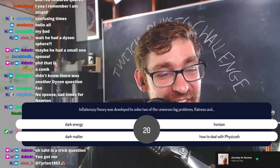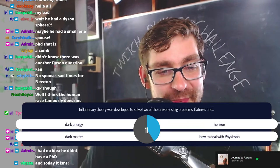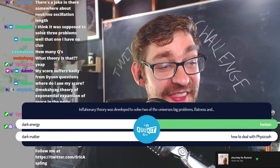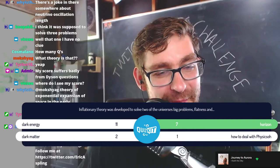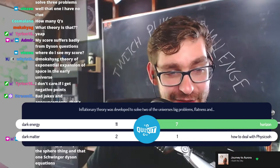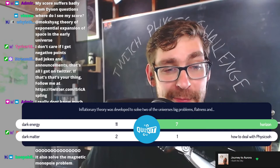Inflationary theory was developed to solve two of the universe's big problems: flatness and what? Was it dark energy, the horizon problem, dark matter, or how to deal with physics? The answer is the horizon problem. The flatness and the horizon problems are the big problems that inflationary theory solves. It does not solve the problem of dark energy — we don't know what it is or where it comes from. Any competing theory has to solve these two big problems or we'd be going backwards.